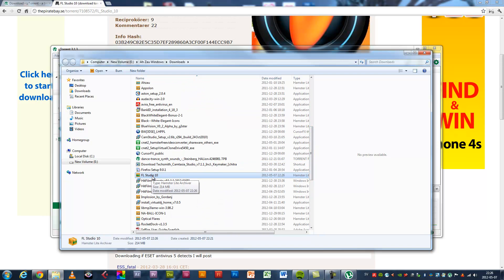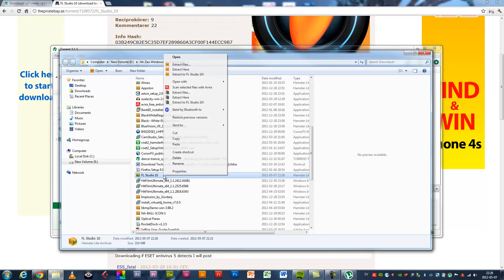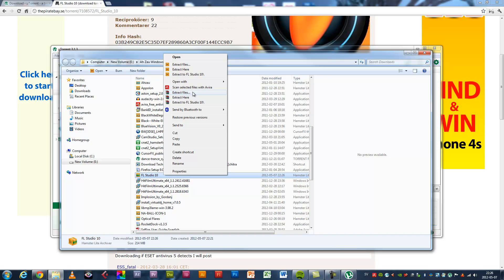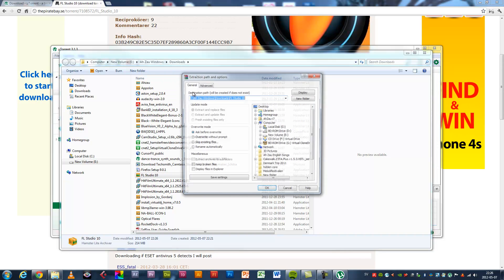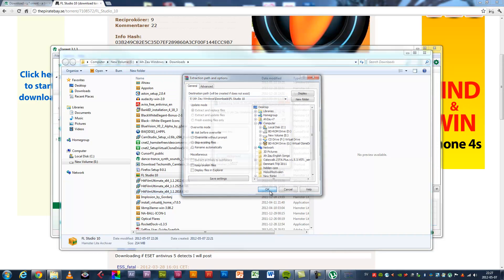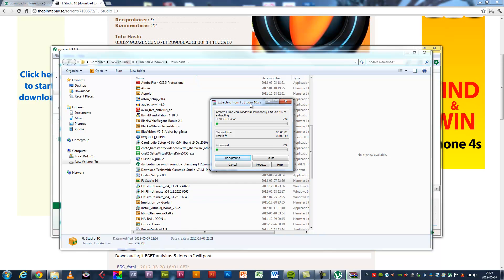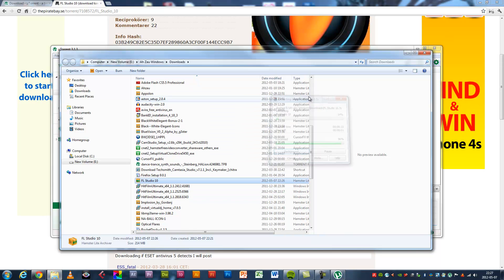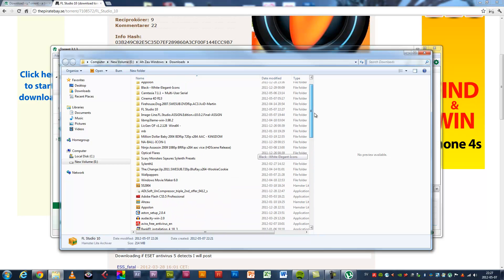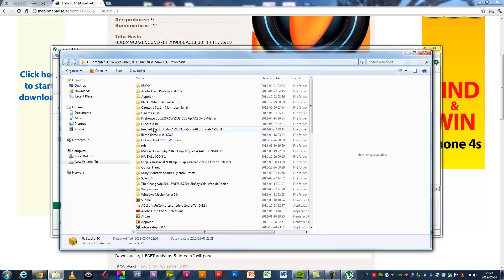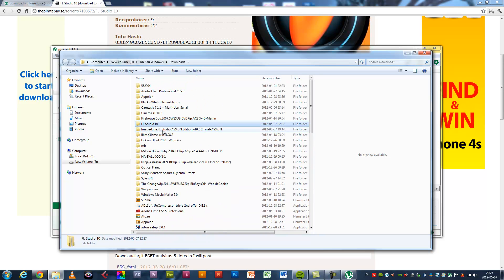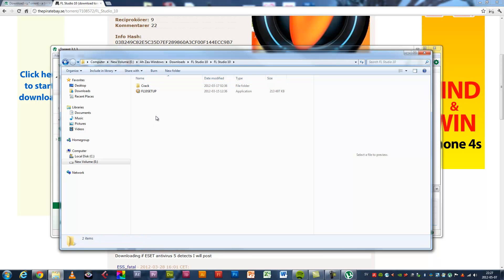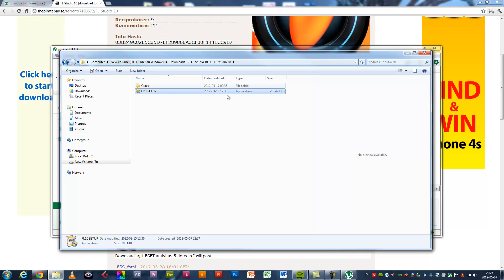Right click, extract file. Okay. Now let's go to that folder. Here you got the folders, go into that folder. Here is the application and crack files.